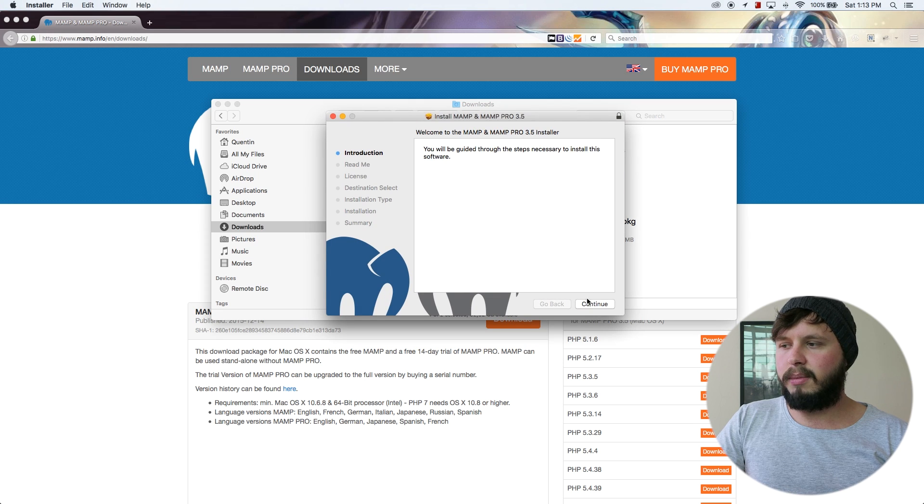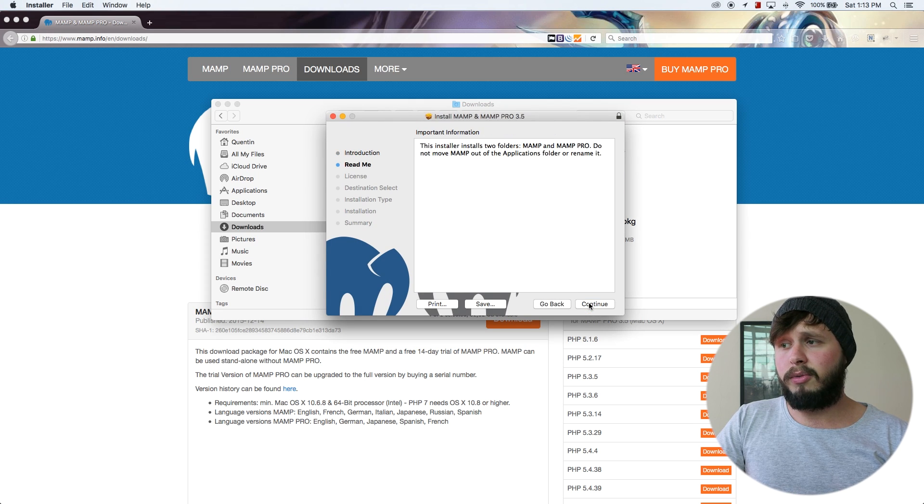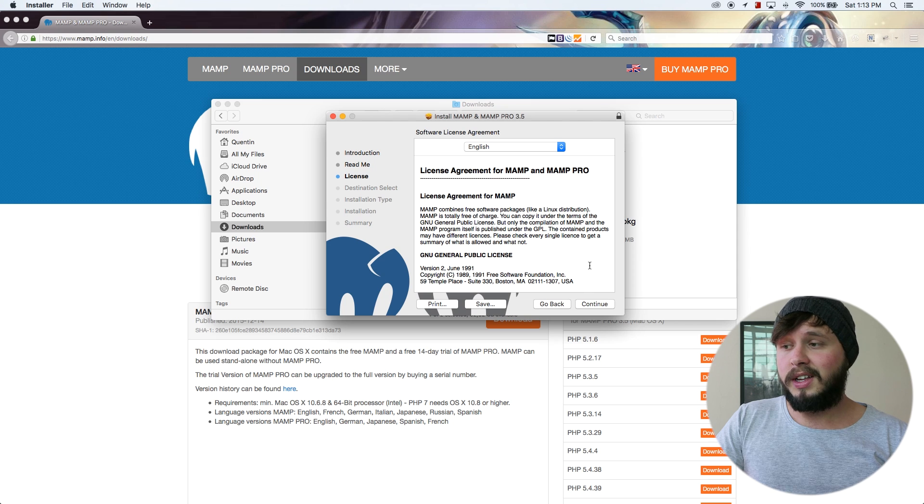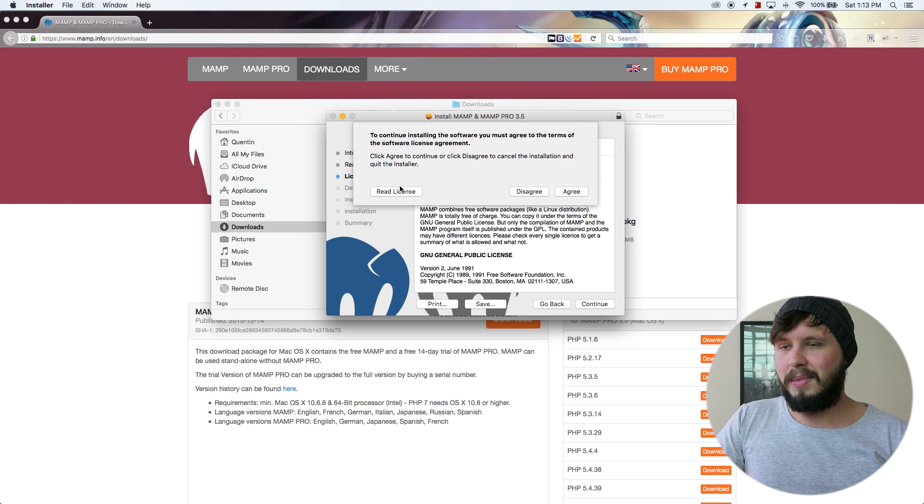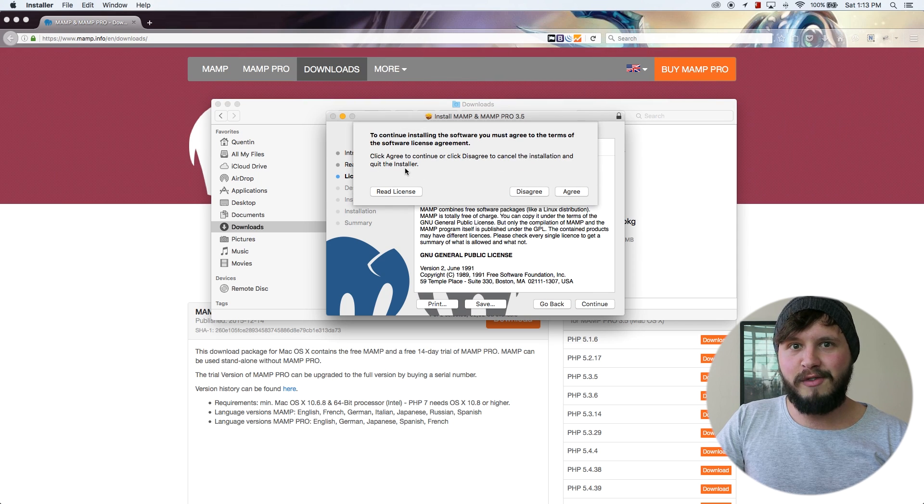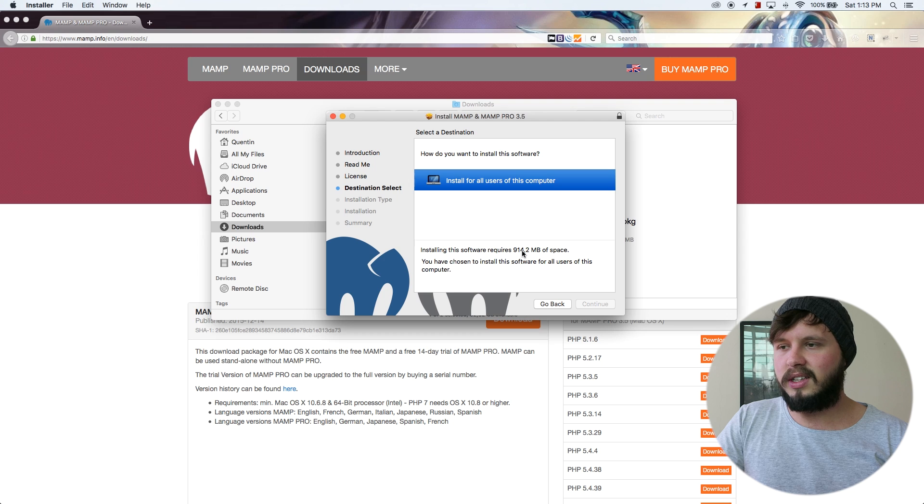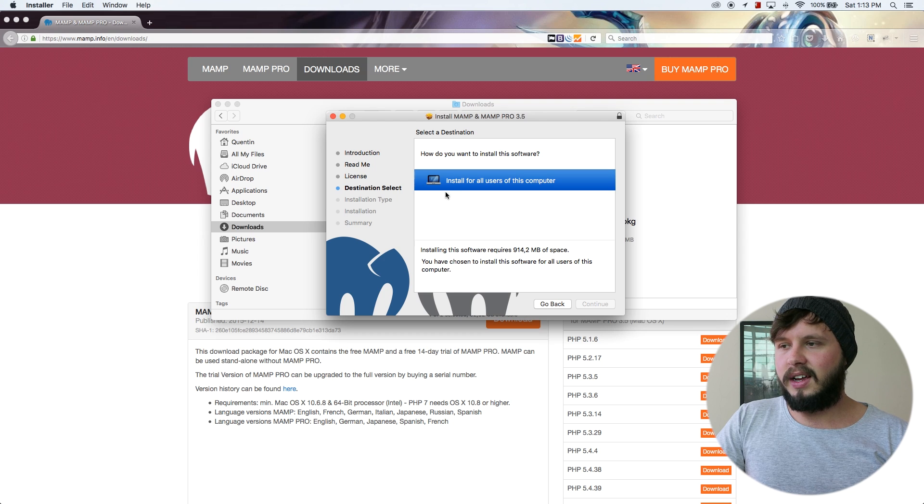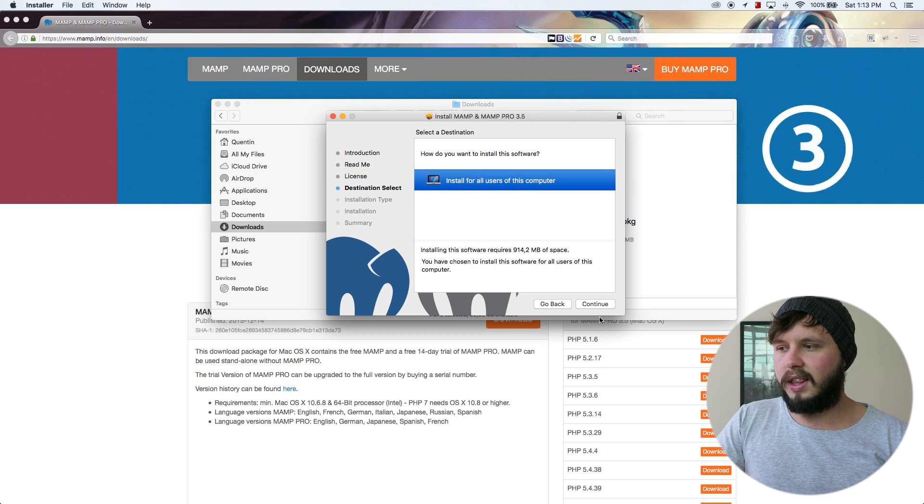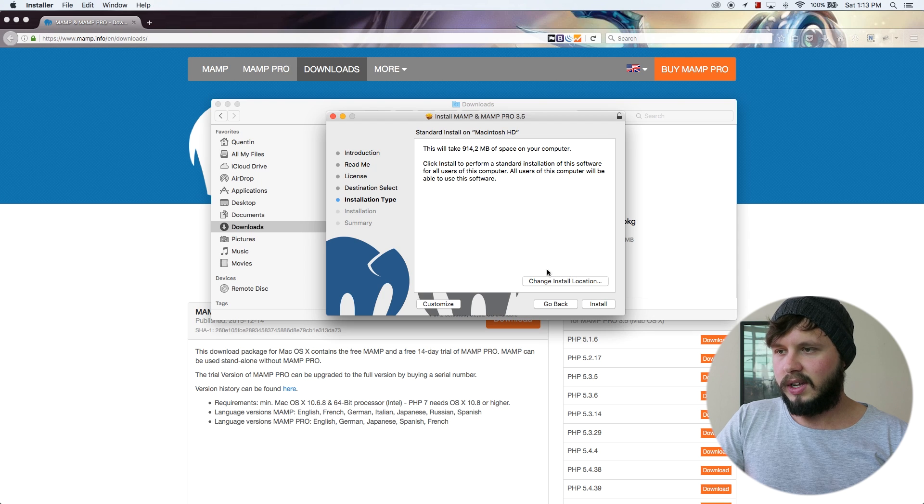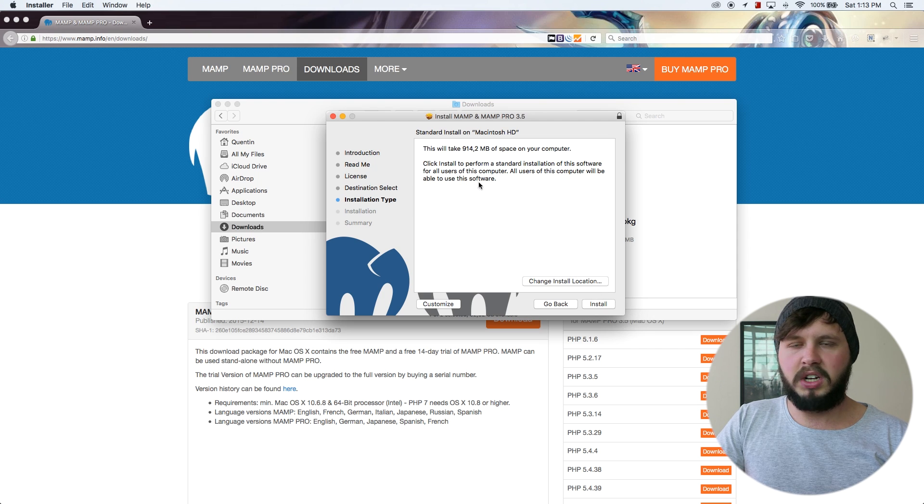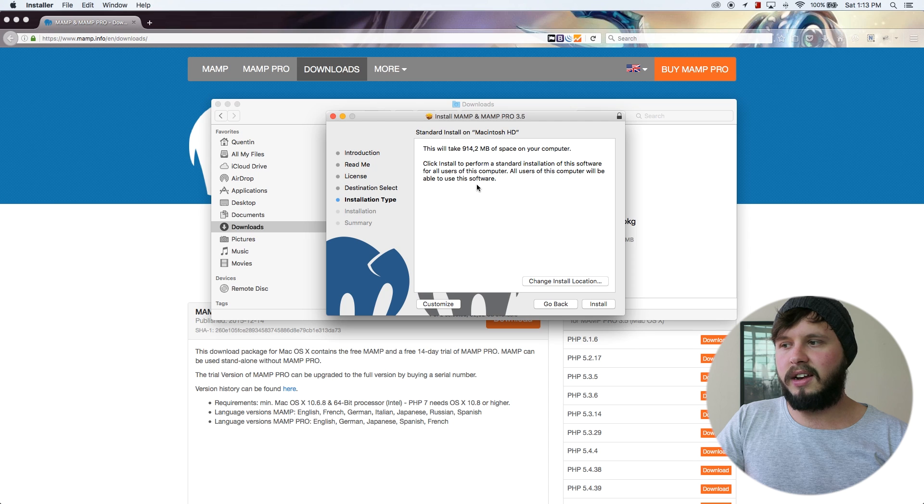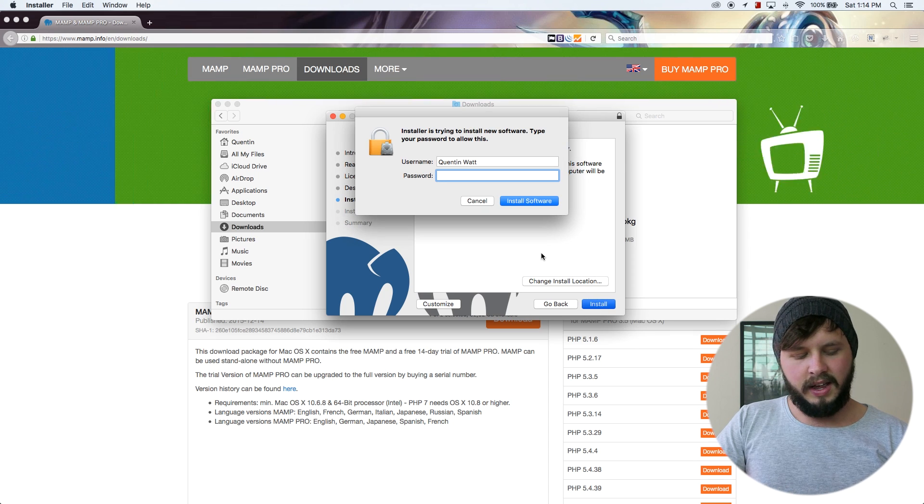So from here, I'm just going to hit continue. Read me. Okay. Continue. Continue. Make sure that you have actually read the license agreement and agree to it. Destination on the computer. I'm just going to install it on the Mac. So let's go continue. Installation type. We're just going to leave it at a standard installation. So I'm not going to change anything. Let's hit install.